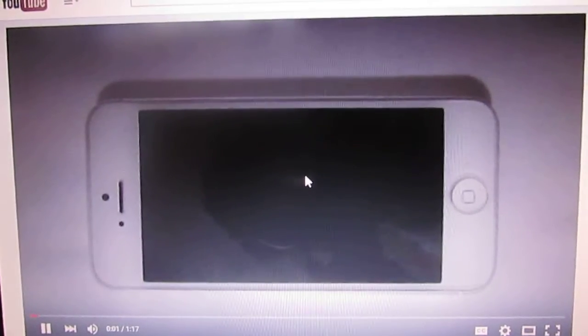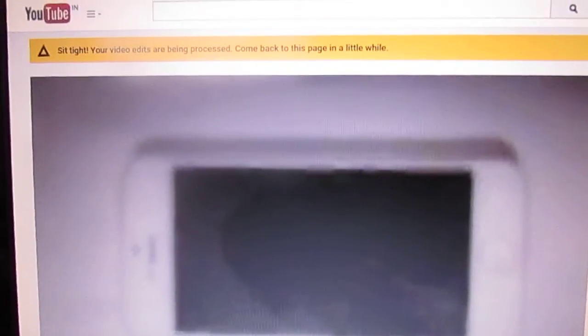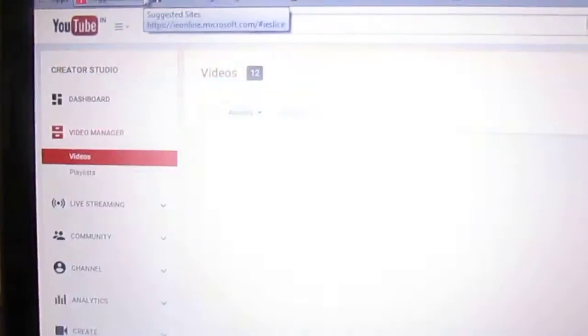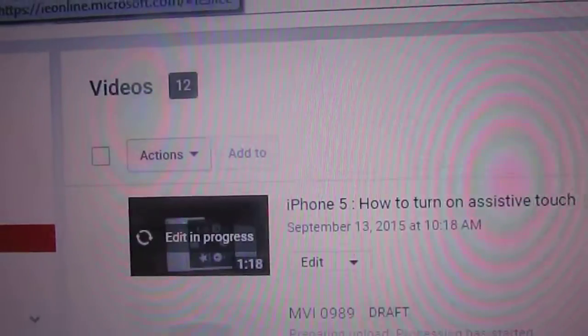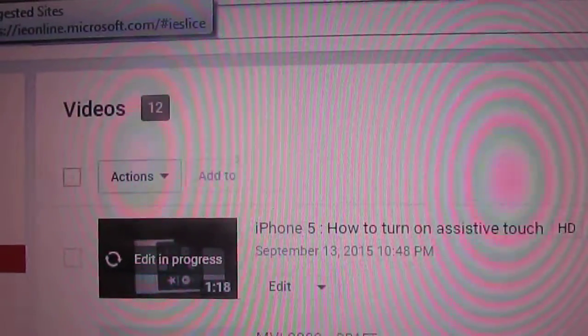Its editing is in progress. I think we have to wait a little bit. Yes, wait until your video editing is completed.